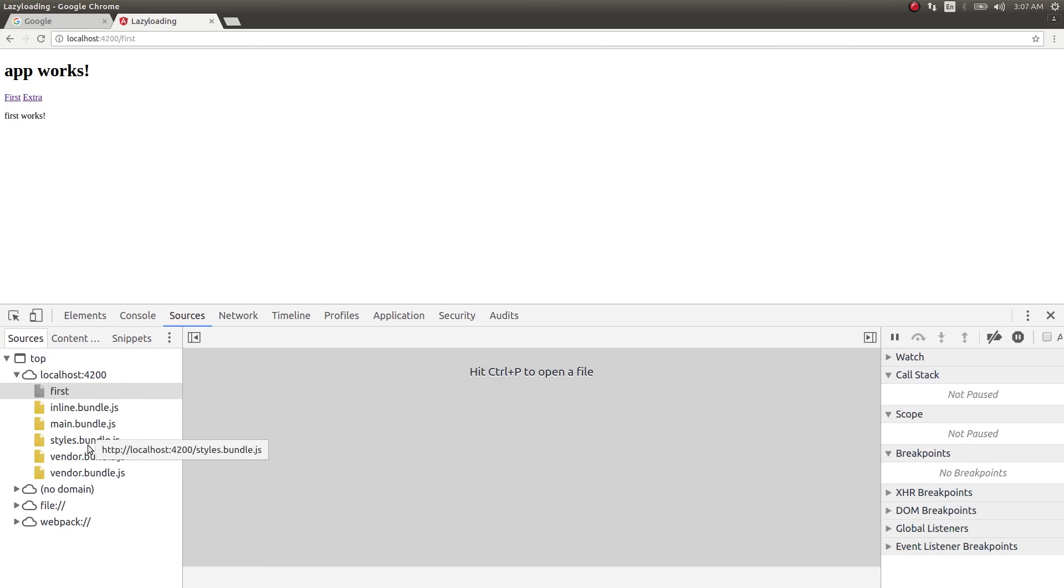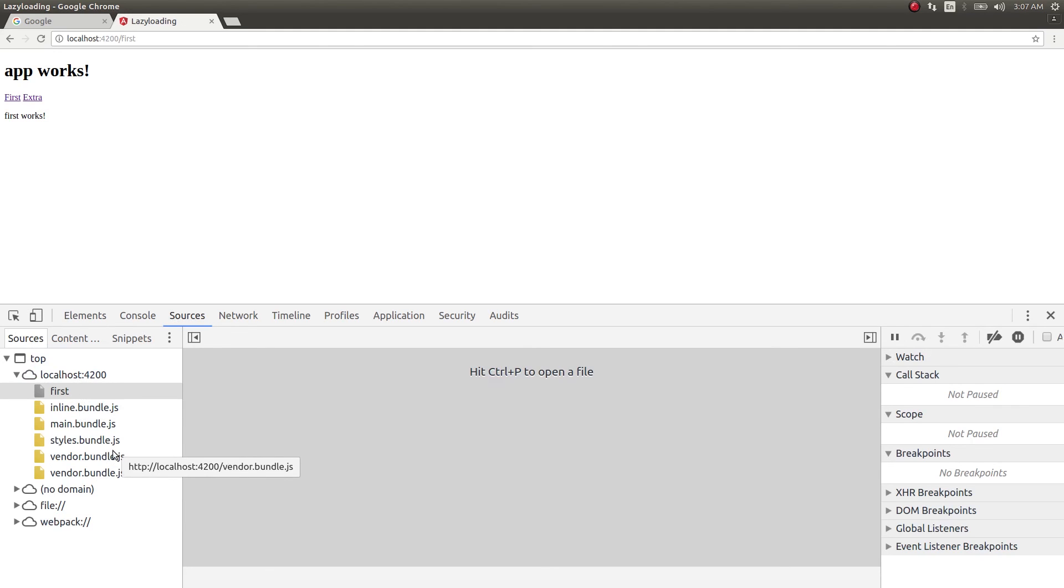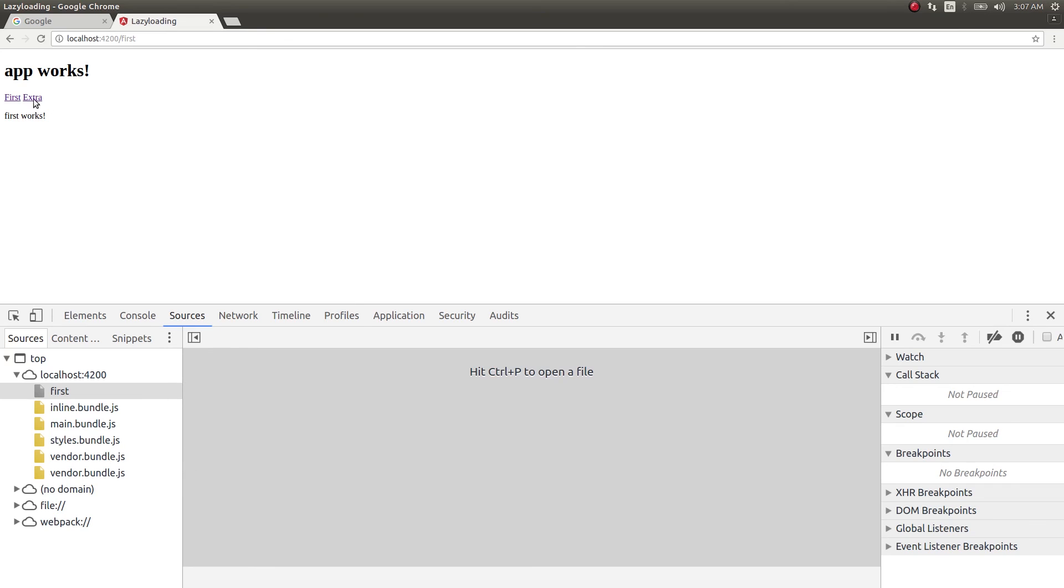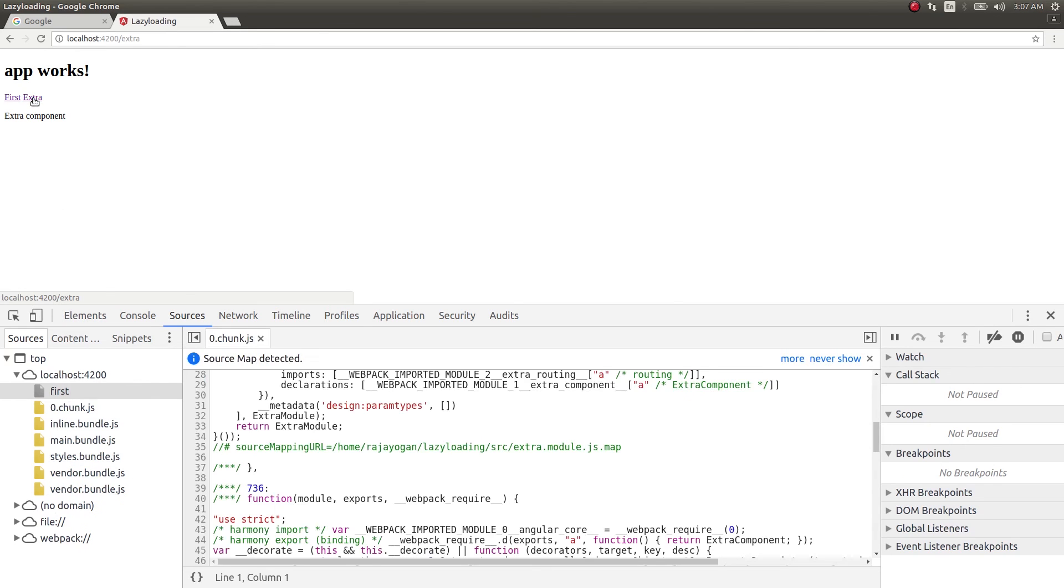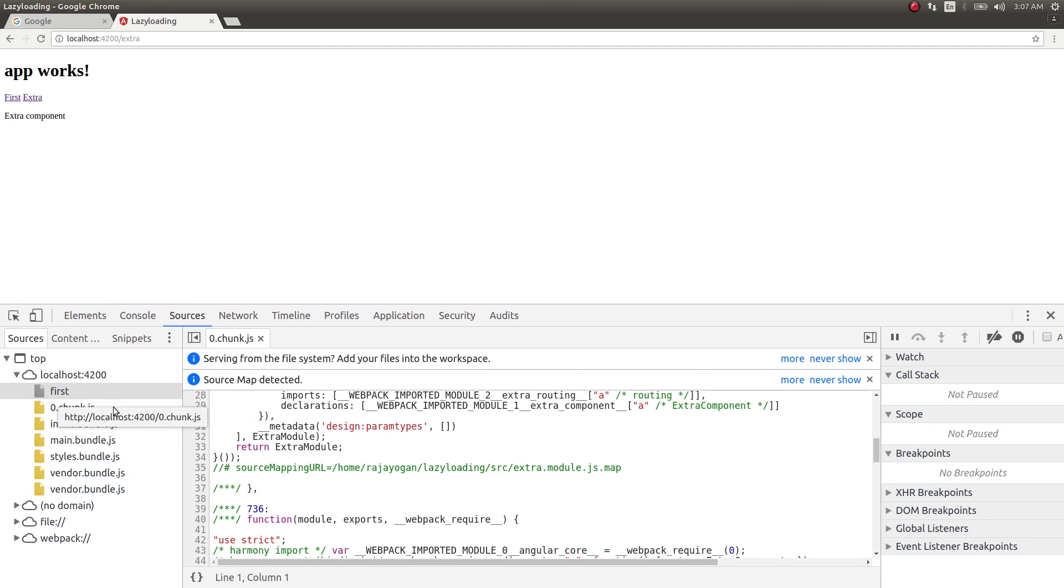You can see that some files - some JS files, the compiled files - are getting loaded here, right? Into the browser.